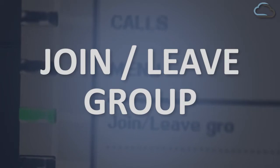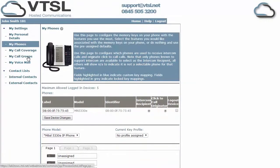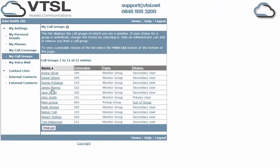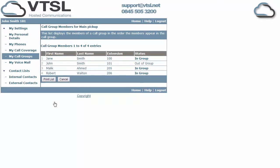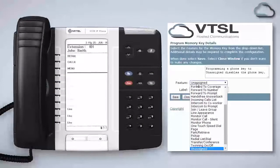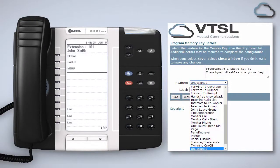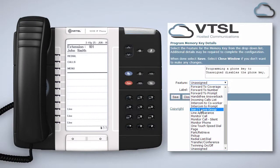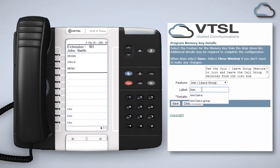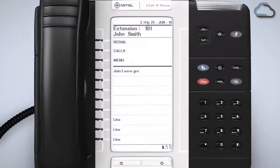You can use the join leave group feature to join and leave a call group. Incoming calls to a call group have the opportunity to be answered by anyone in the group. Only administrators can add a call group or change the users of an existing one. To create a join leave group key for a particular group that you are in, select join leave group from the feature list in the portal. Give it a label and then choose the group you would like to assign it to and then click Save.